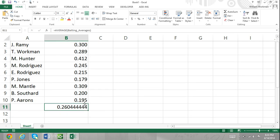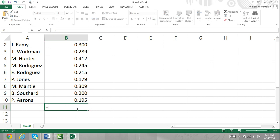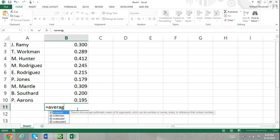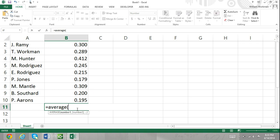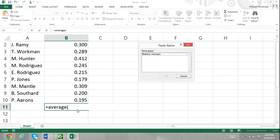You can also do this by pressing F3. First, enter your formula with open parentheses. Now press F3 and the paste name dialog box will appear.